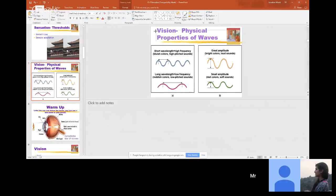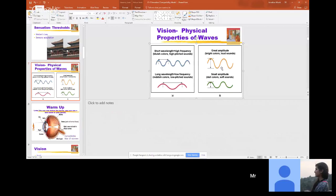Coming back to vision — the physical properties of waves. I probably won't ask you a question specifically about what color certain lines are, but you should have an idea of what frequency means when it comes to color versus sound, and the same thing with amplitude.